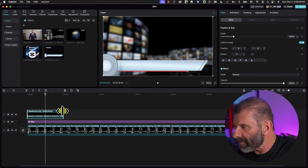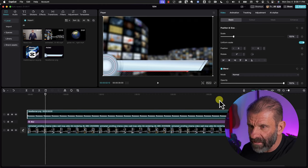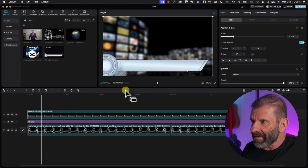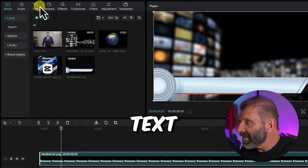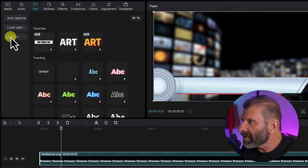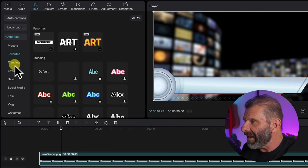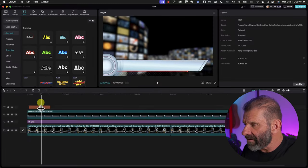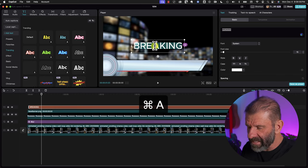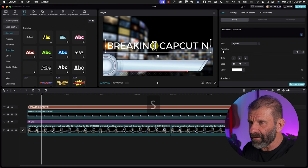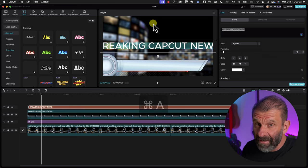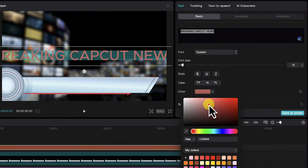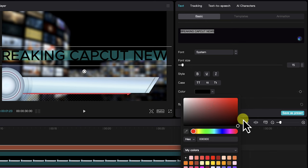Otherwise you've got mine that you can download. I'm just going to click it and drag it for the entire duration of this piece — it looks pretty cool so far, but we are missing the text. So let's head over to text. They recently changed the text a little bit — now you just click on Add Text and you have these options, and under Trending you have the default plain text. We're going to click on that and drag it down here, have it last the duration of the cut, and type in what we want it to say: Breaking CapCut News.